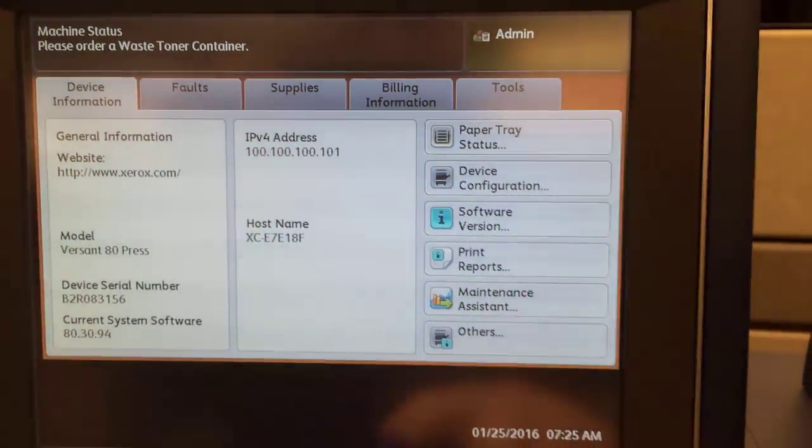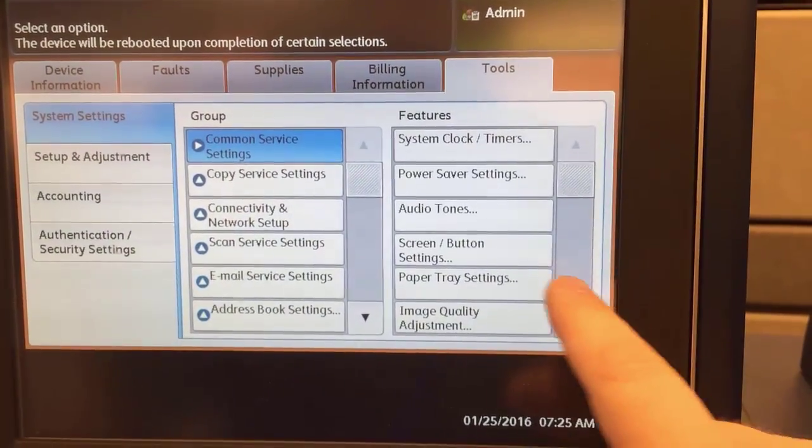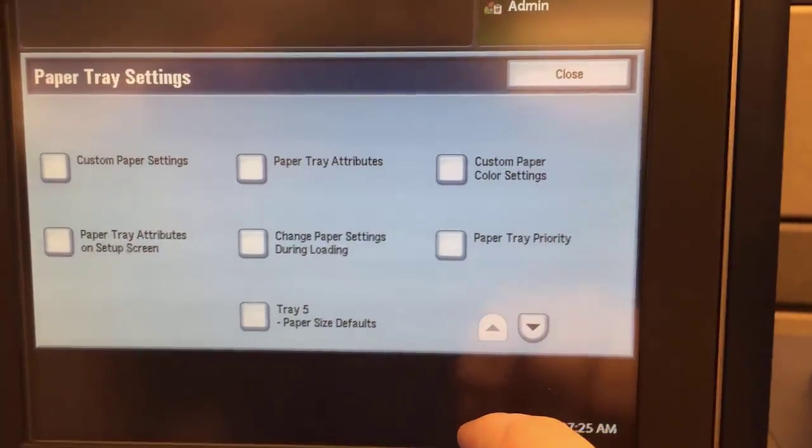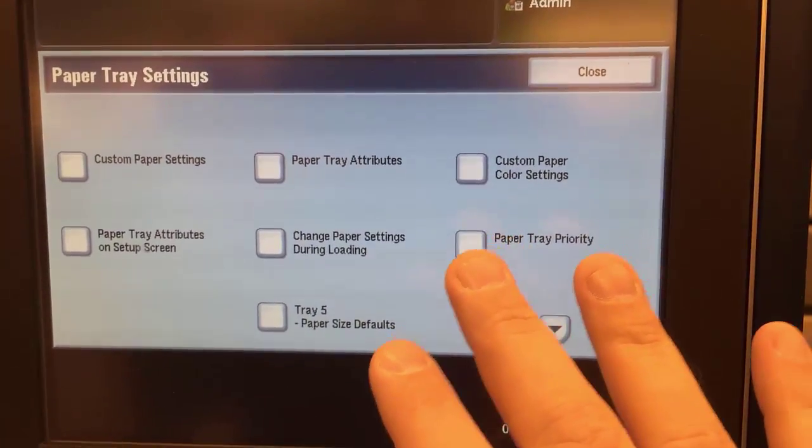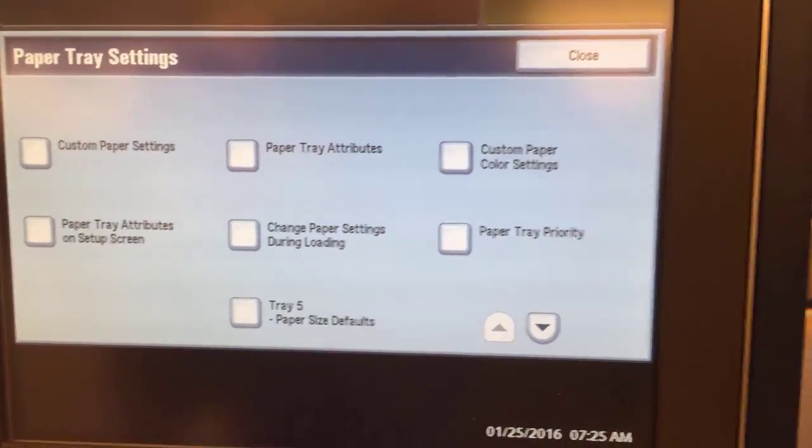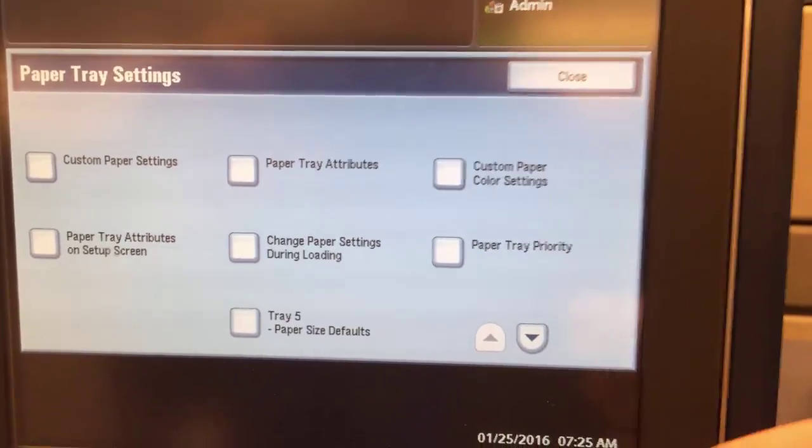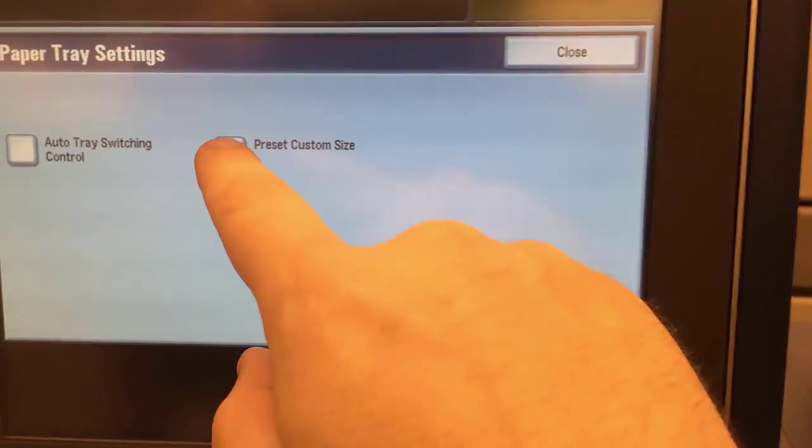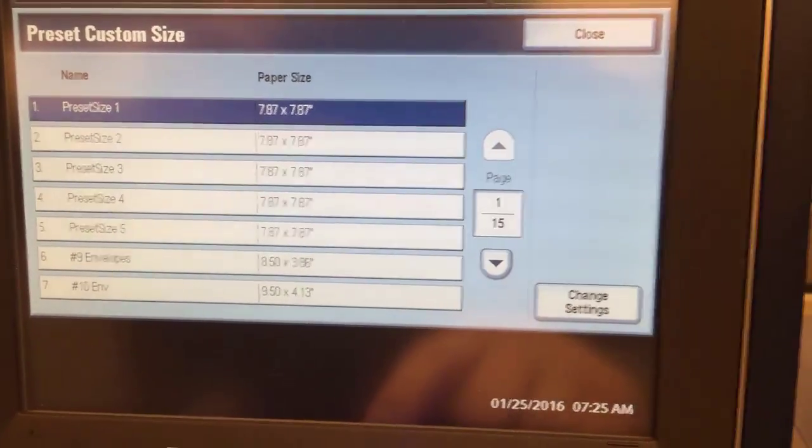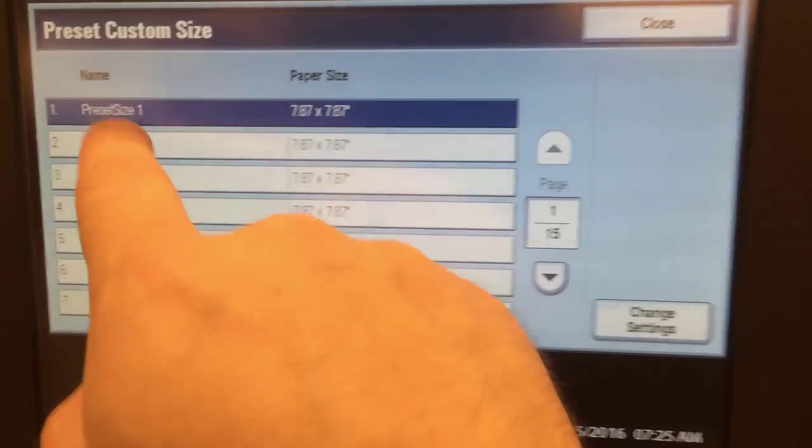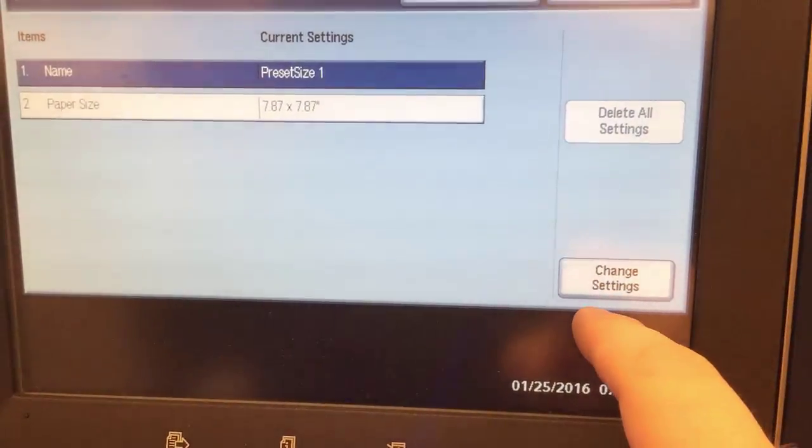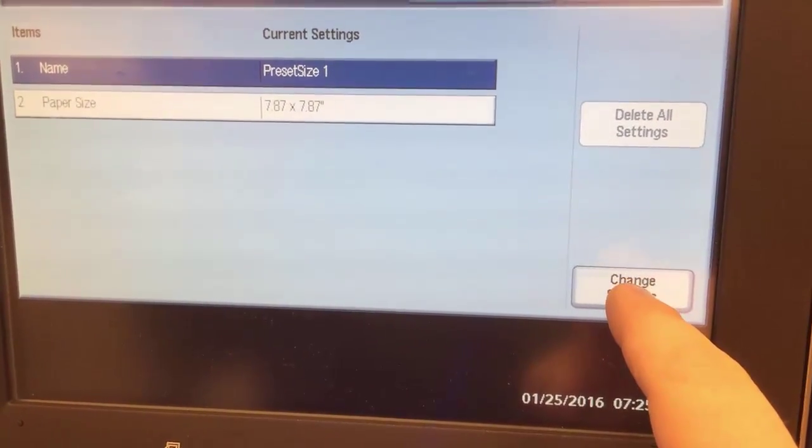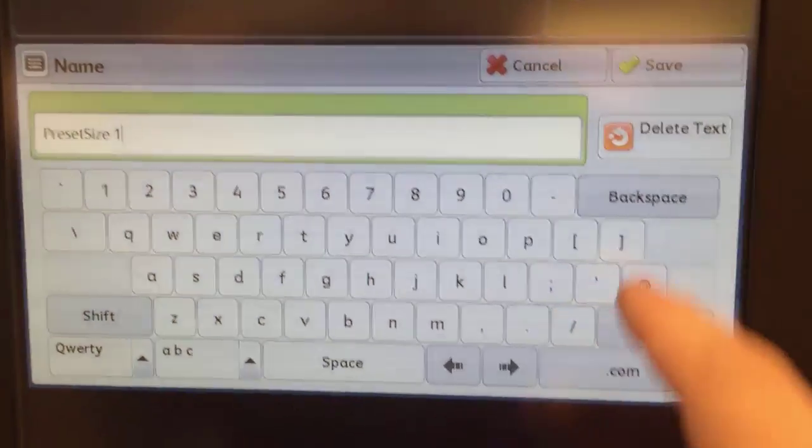Then you go to machine status here, this button at the bottom. And then in here we go to tools, then we go to paper tray settings. Inside this you have everything that manages your paper. So first we'll create the custom paper size so that it's simpler over time to use. So we go down once, preset custom size. So you choose one that's available that says preset one, two, three, four, five - there's a lot available.